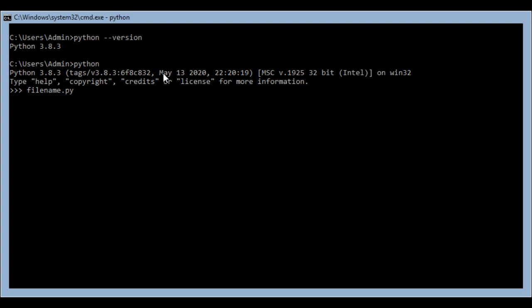Or you can also write Python in command line, and it's very easy. You just need to write Python, and you can write the codes after these arrows. This arrow means you are in Python right now and you can start writing your Python code, test them, and run them right here.